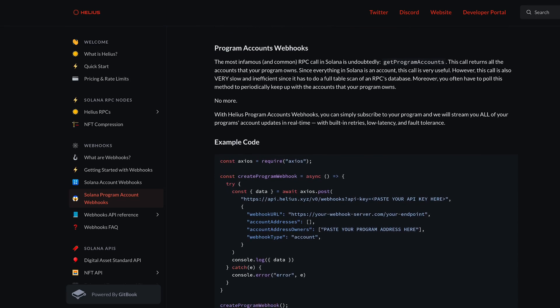One more thing: Helios, an RPC provider on Solana, released a cool new feature — Solana program account webhooks. getProgramAccounts is a very slow call because it needs to scan all memory to find program accounts. What they've done now is provide a webhook for these, so you can subscribe to a program and they will constantly push all account updates to you. It may not be the ideal way to rely on program accounts, but it's very good that this is now possible. More developer tooling for the ecosystem is always good.